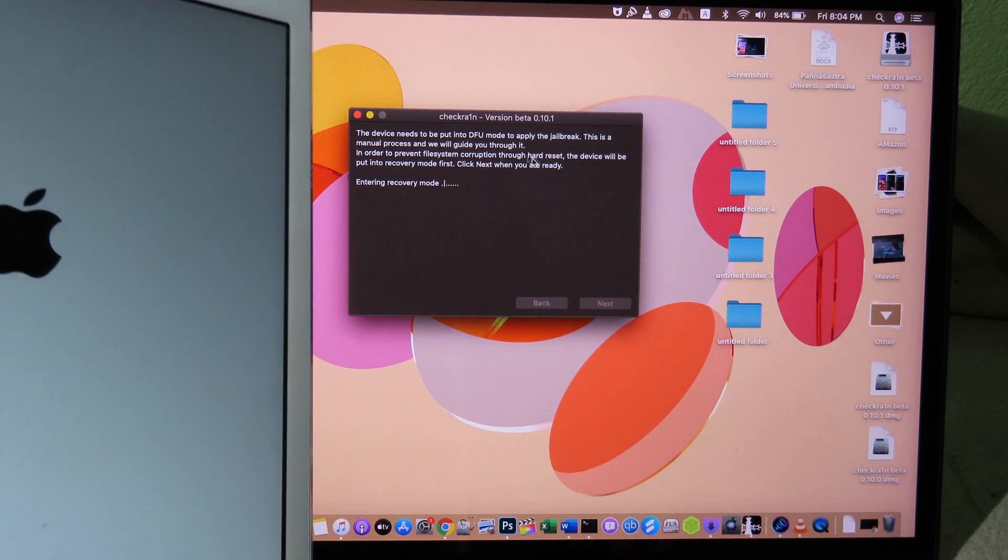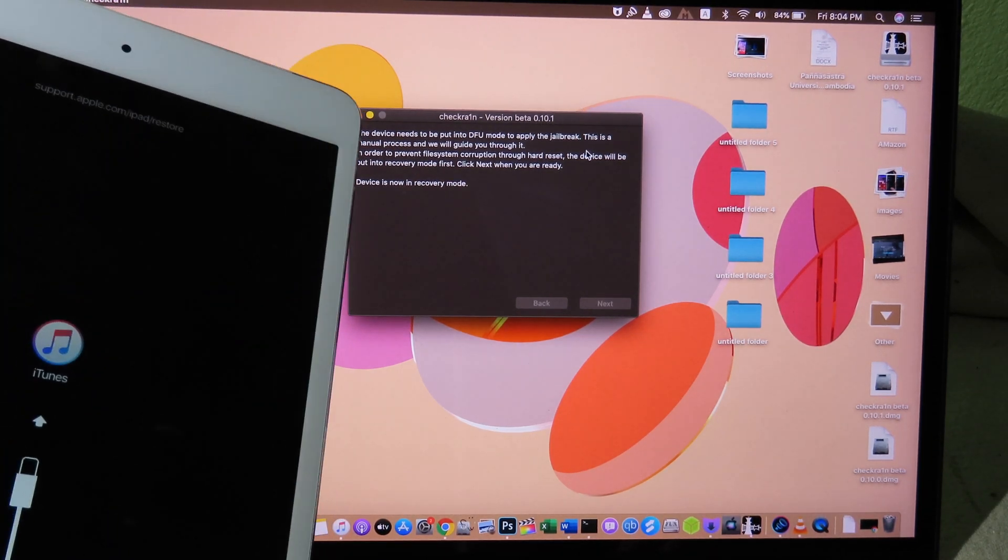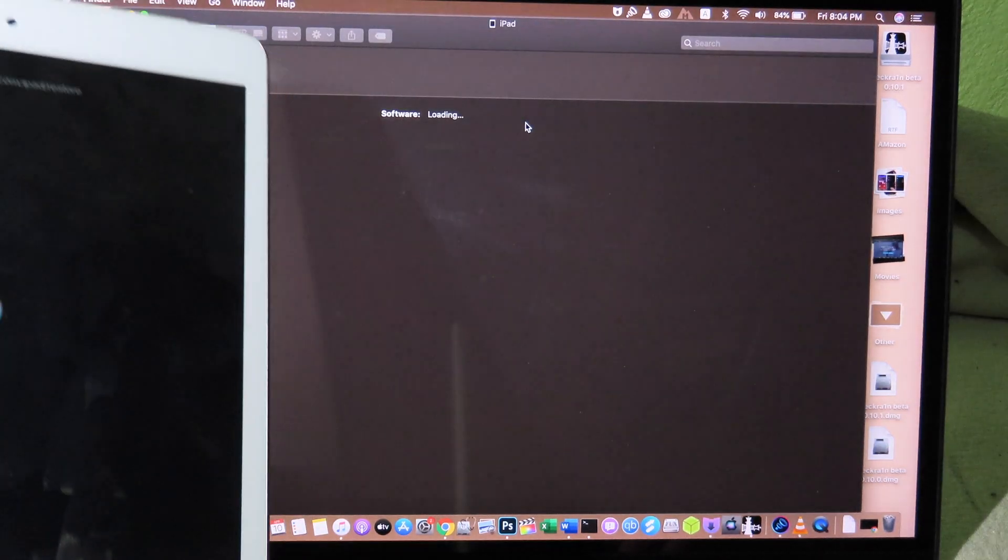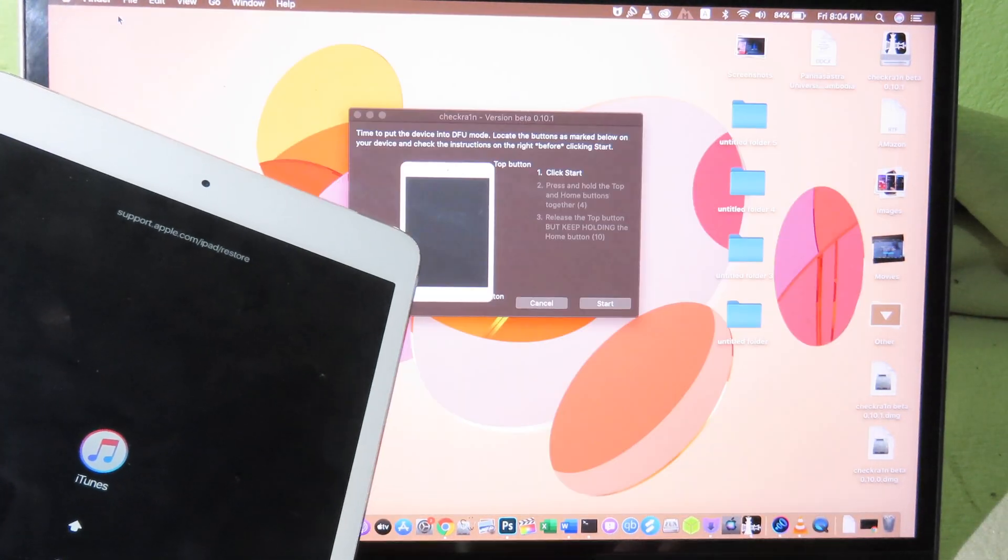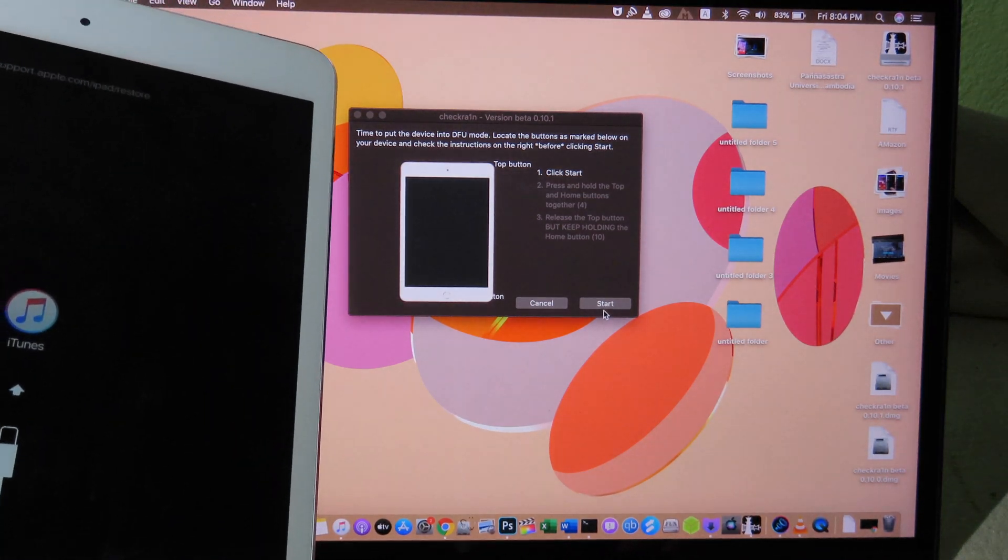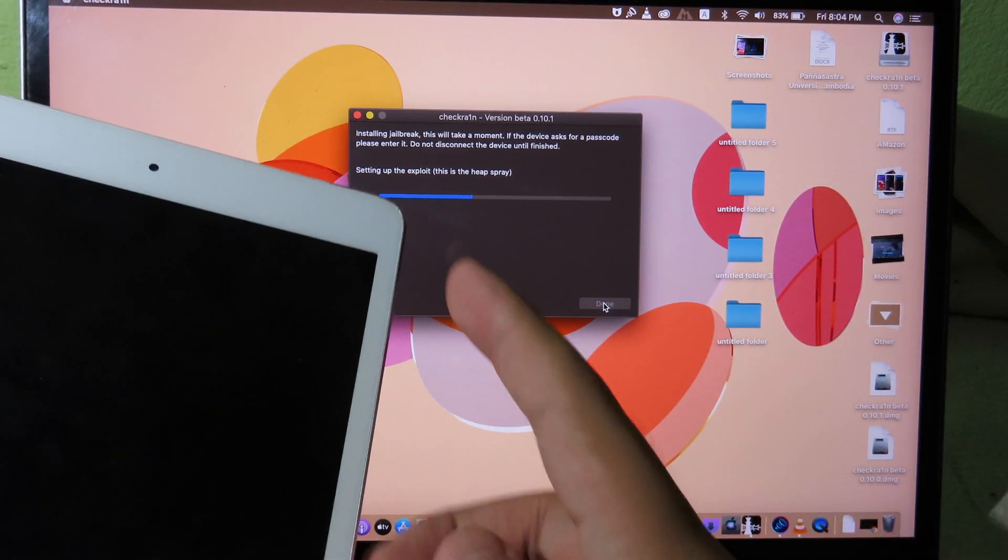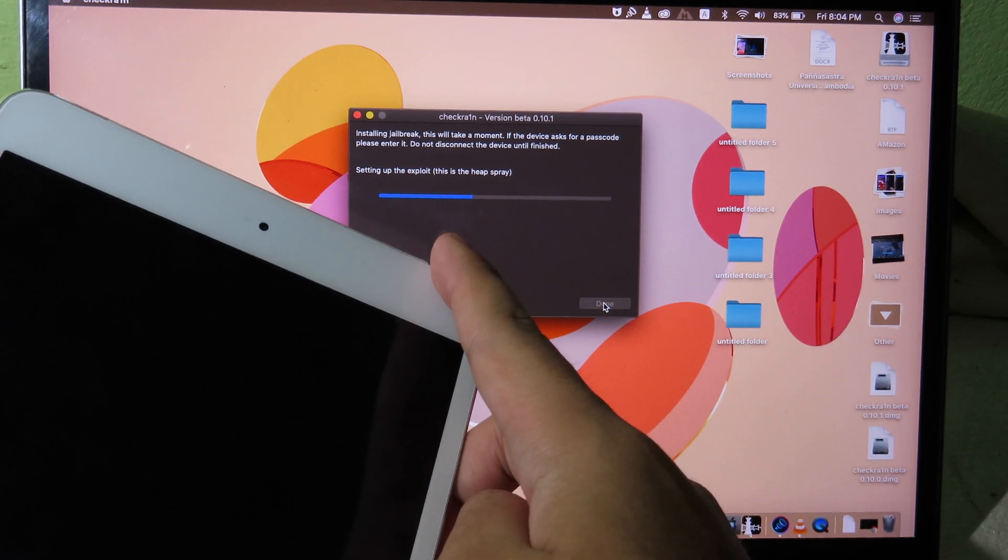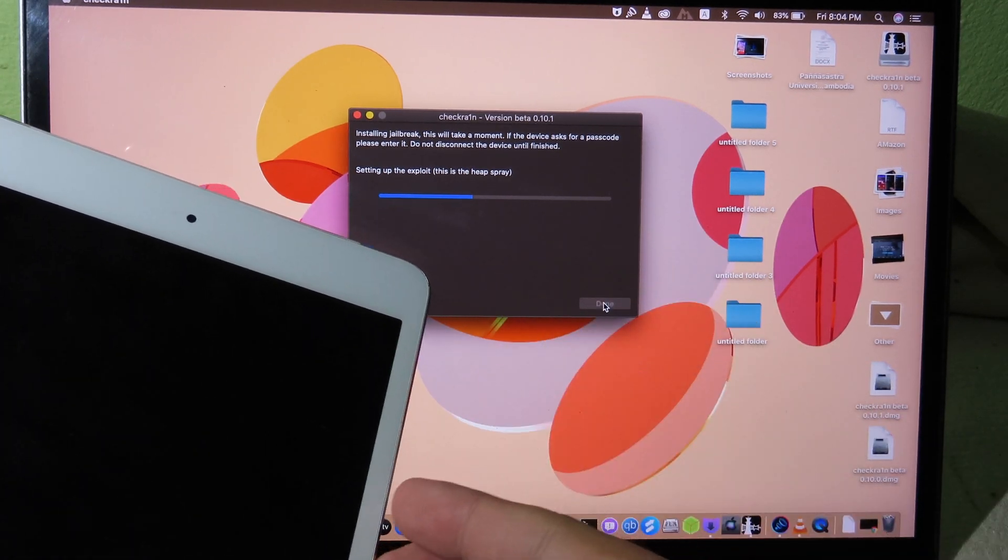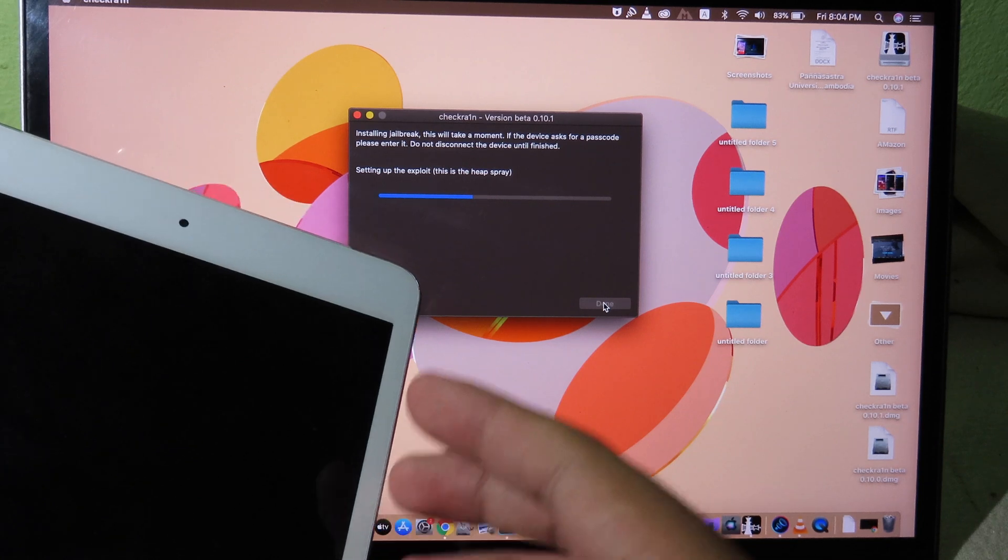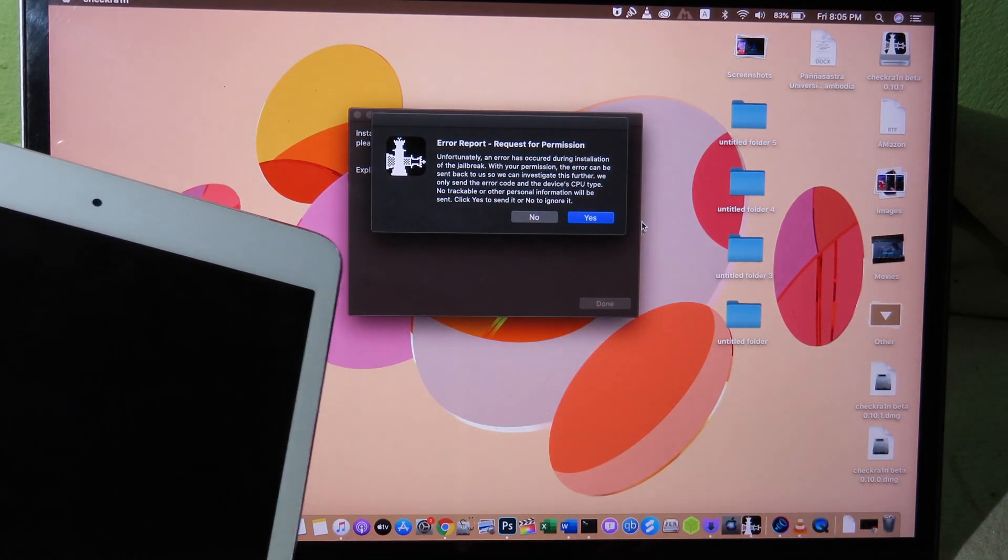I don't know whether you encounter that or not, but I just show you how to fix it and I hope it works for you as well. So you can see when I click on Start, it seems to be working perfectly fine. But after that, you will see the pop-up and it shows you the warning. And after that, when I click on Yes, it just crashed. So let me click on Yes.